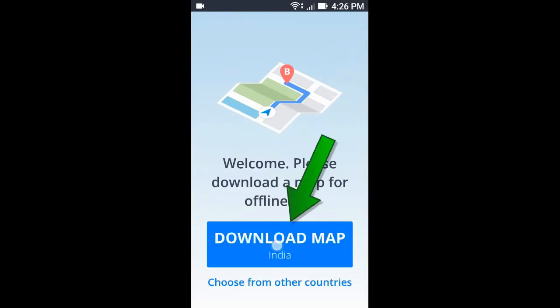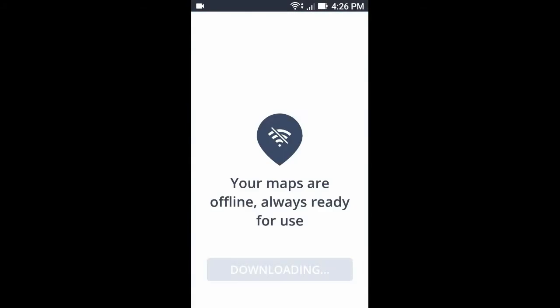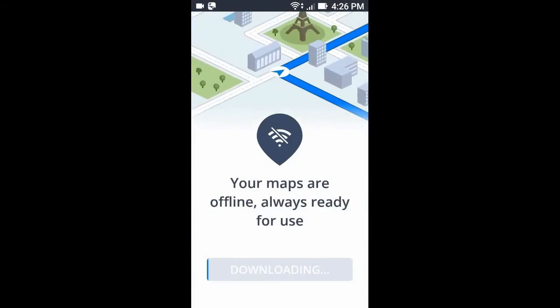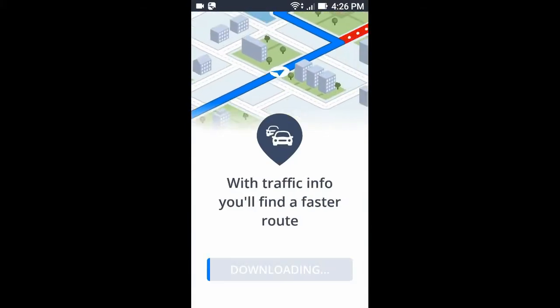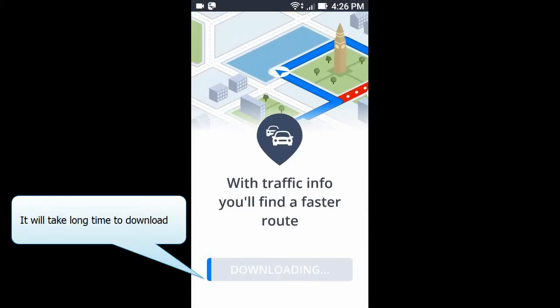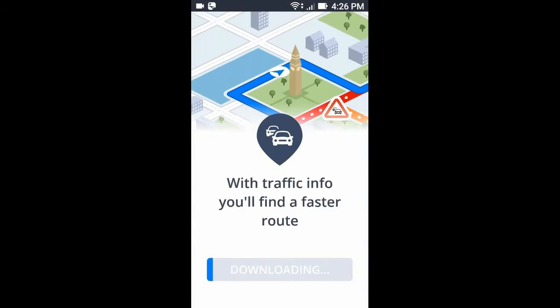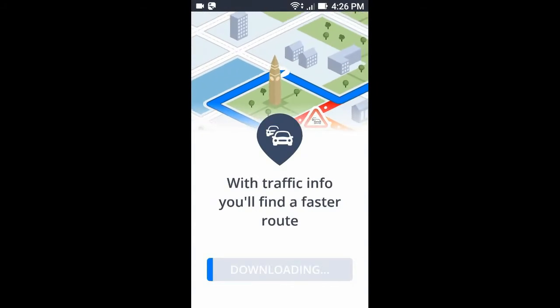Now click download map. Now click skip. It will take a very long time to fully download, so I am going to skip this.